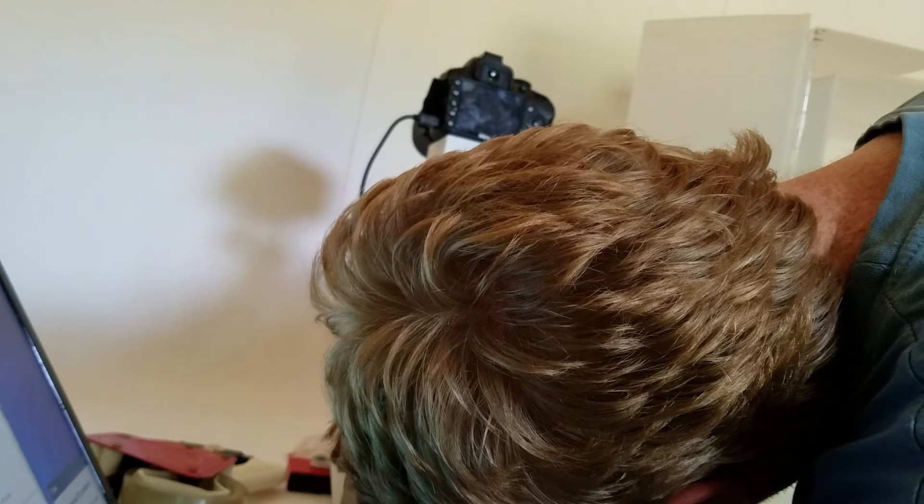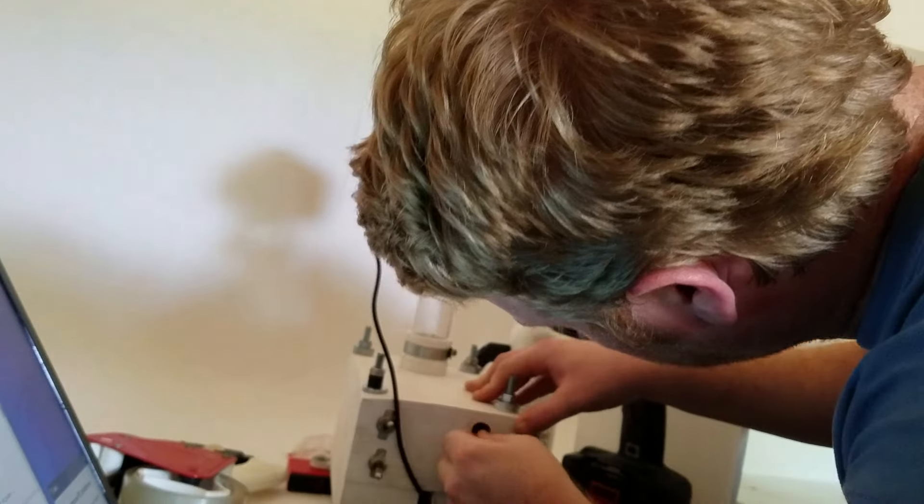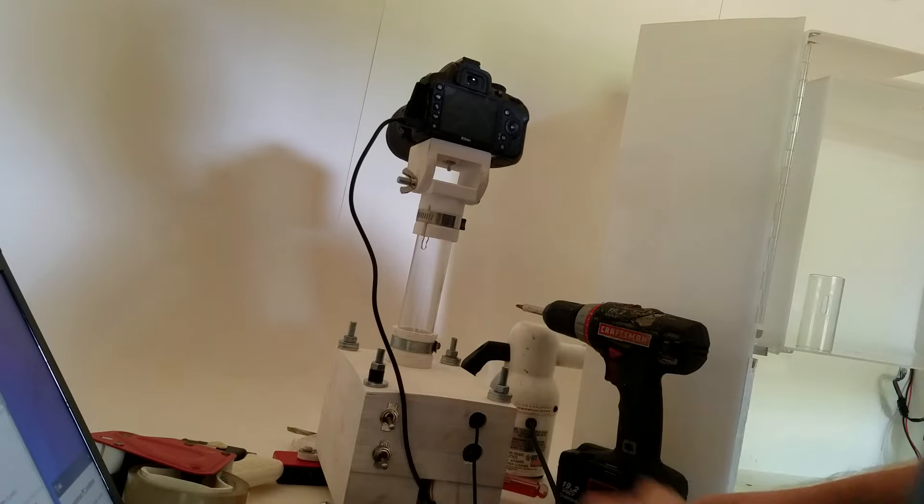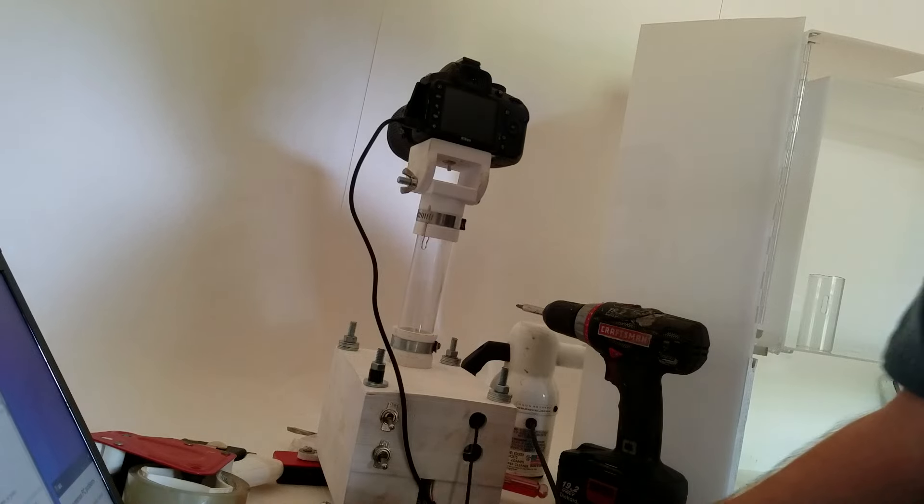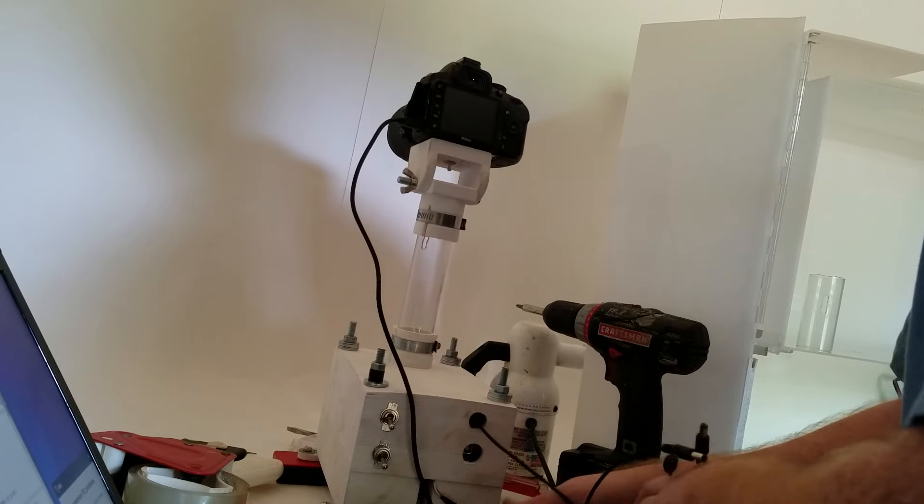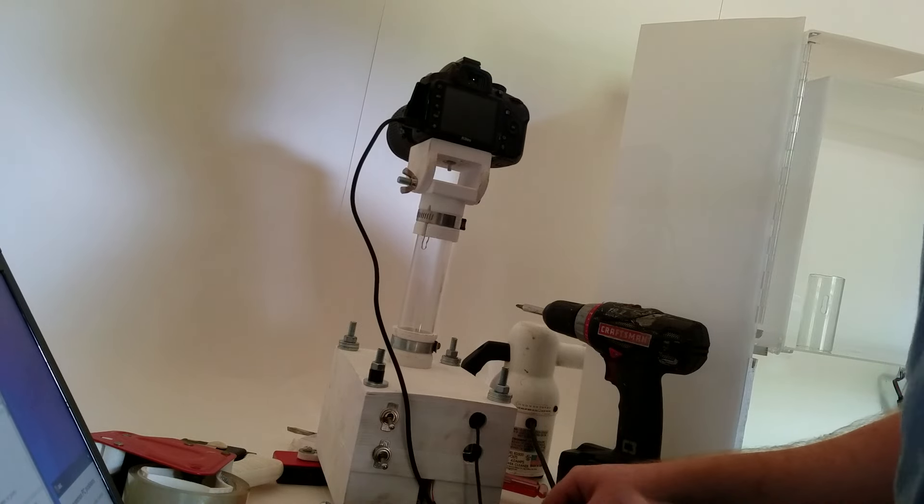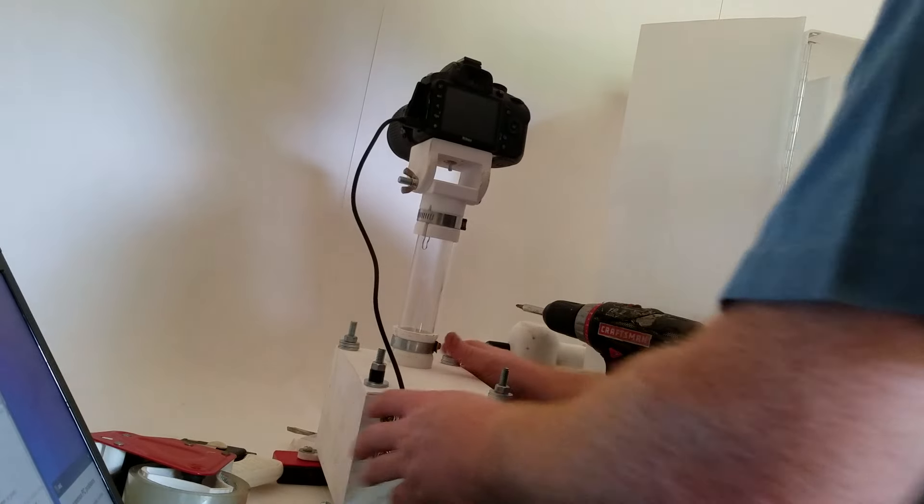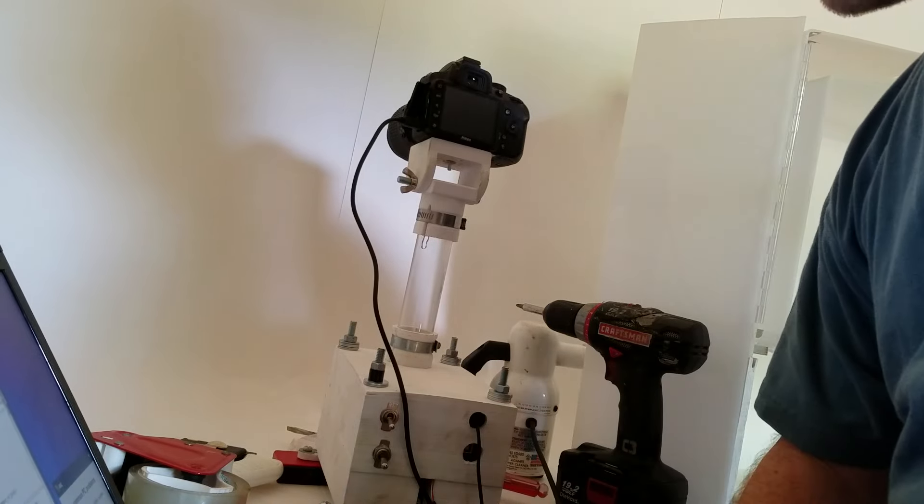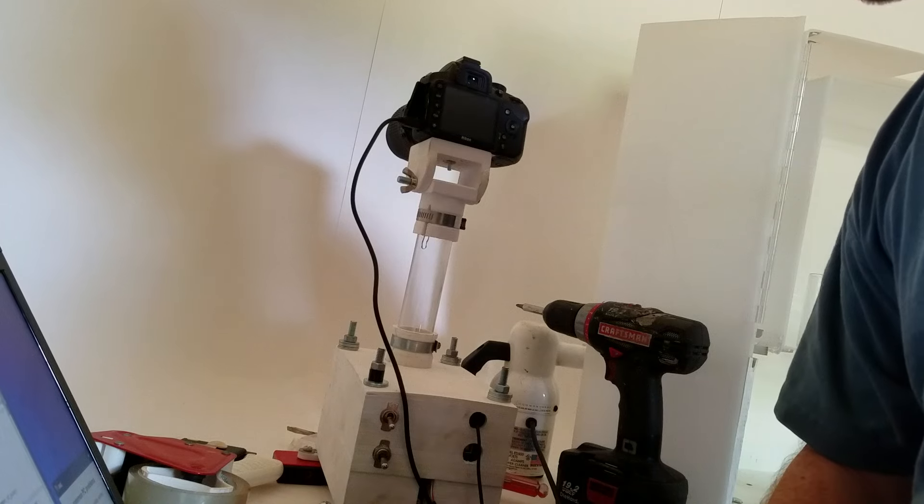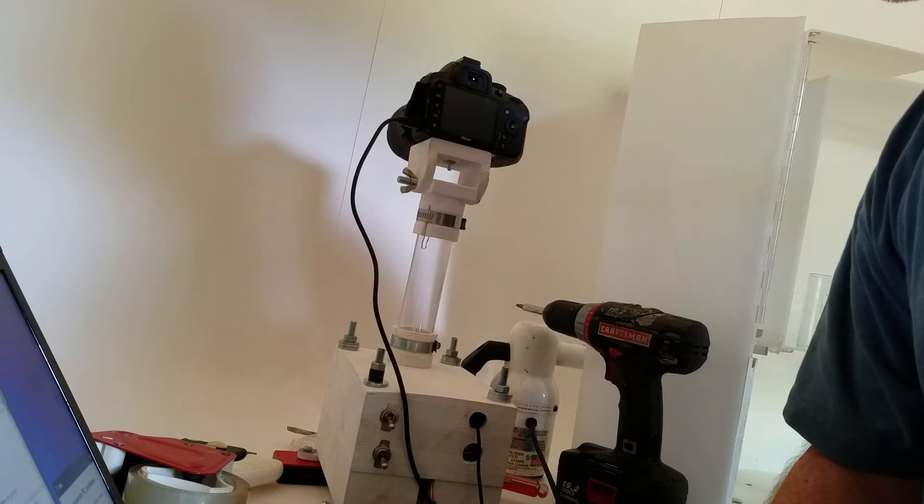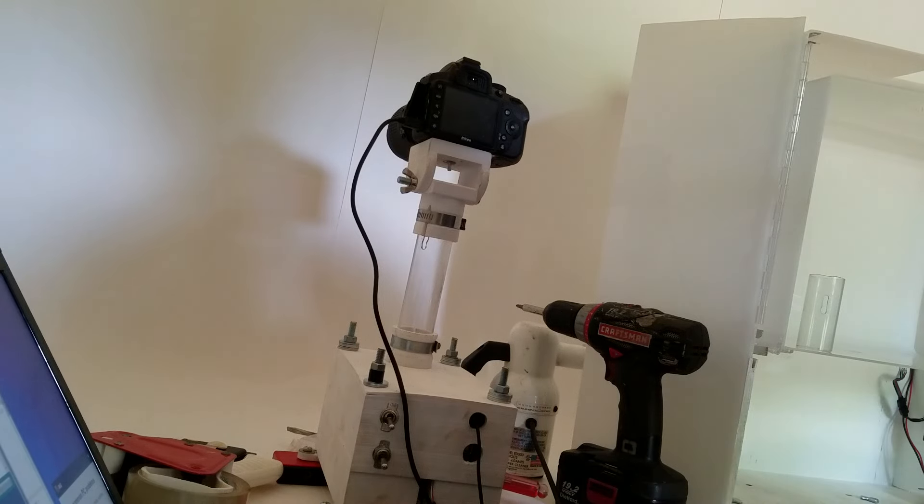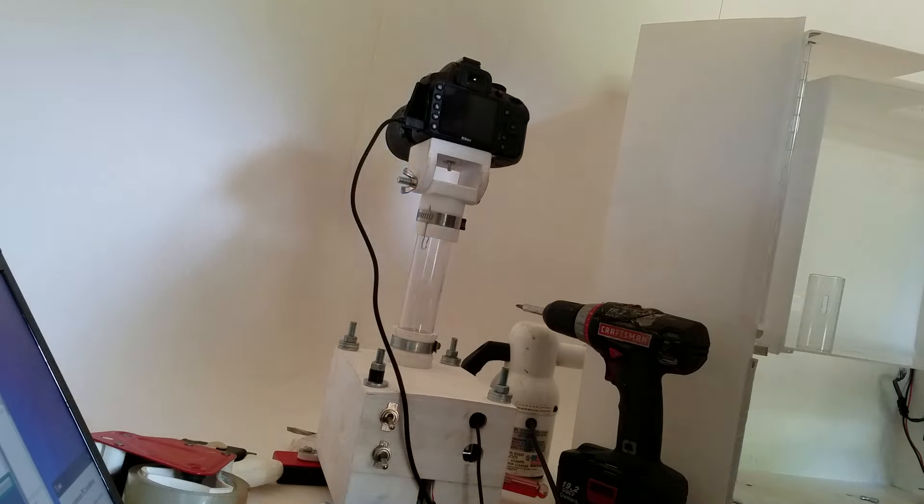But it lets me turn it right or left. Click clock and click. Oh, it's trying to focus now. It won't stop doing that. Yeah, you can't focus on a white wall camera. It should stop.